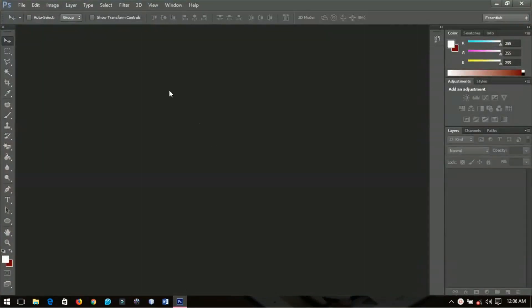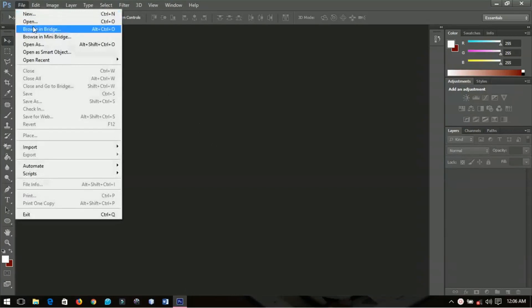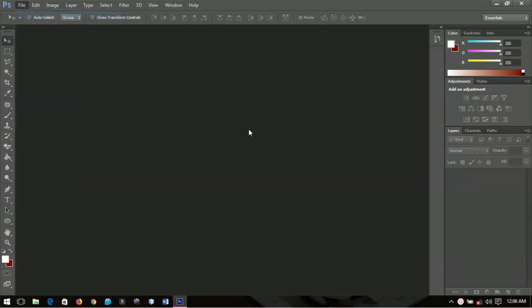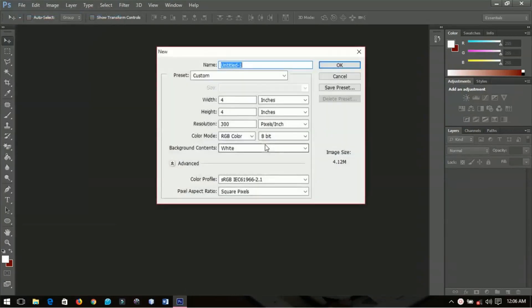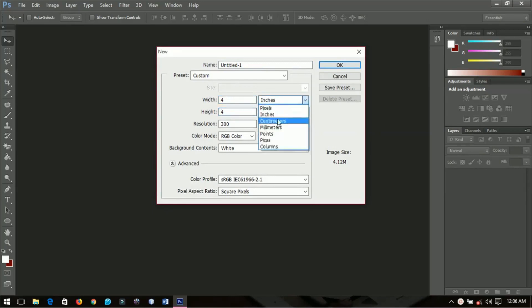First of all, we're going to create a new project. Go to File, New, and I'm going to create a project of four by four inches.